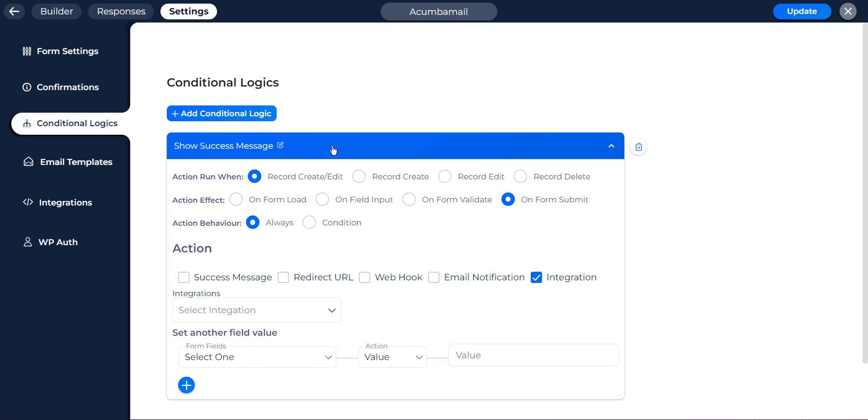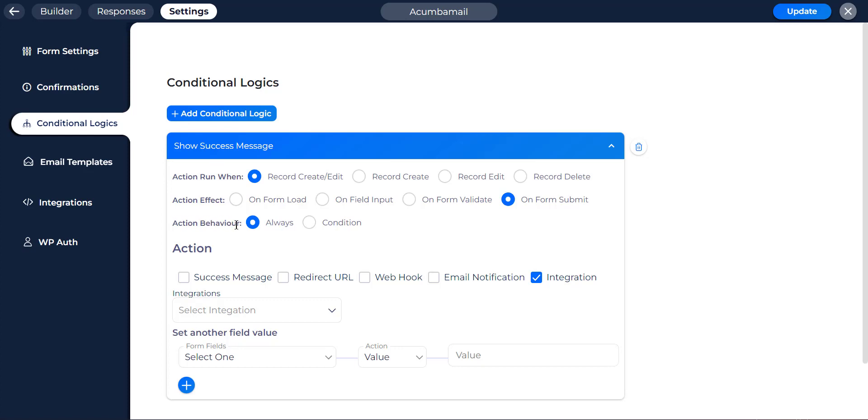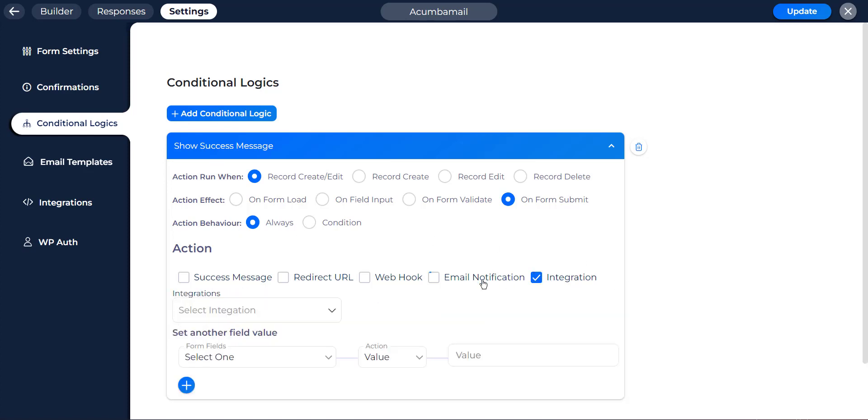I'll show you how to send data to Acumba mail after form submission and edit. Now select on submitting logic. By default it's named show success message. Then check record create/edit from action run when section because I want to run when a record creates or edits. Then check on form submit from the action effects section. Then check always from the action behavior section because I want to run always without any condition. Then check integration and select the integration what I have just created.